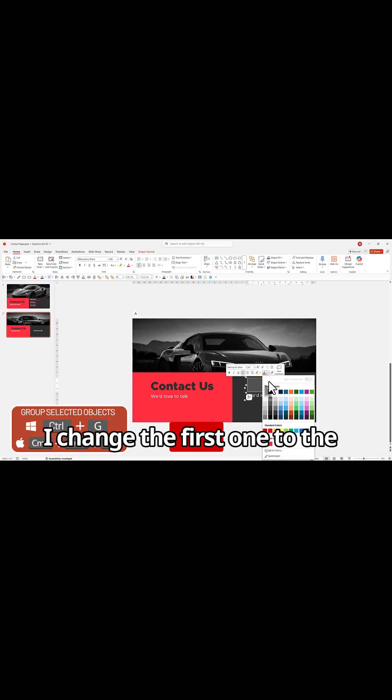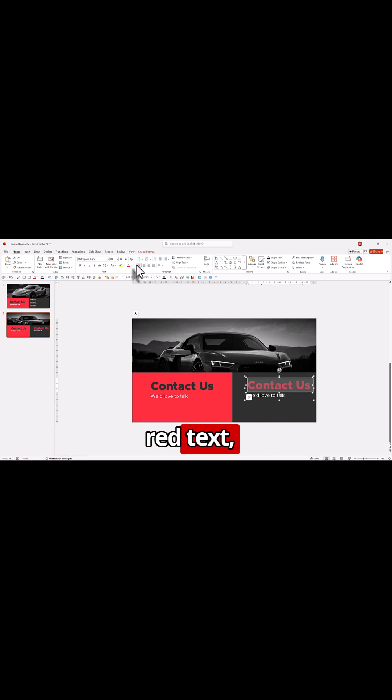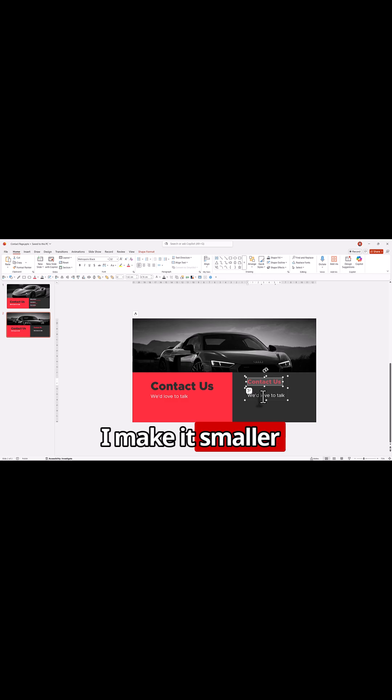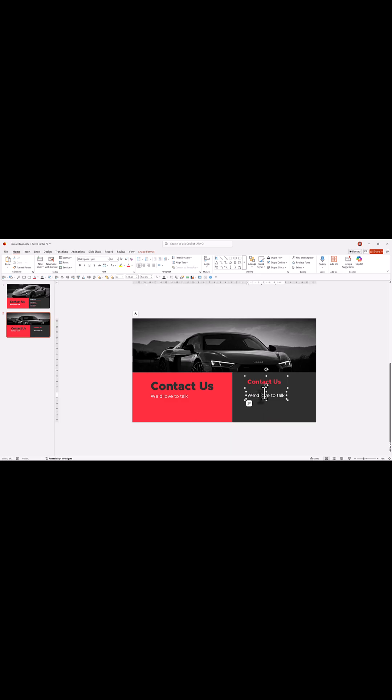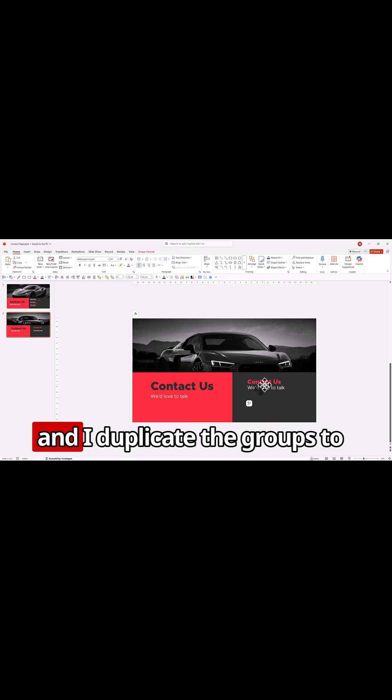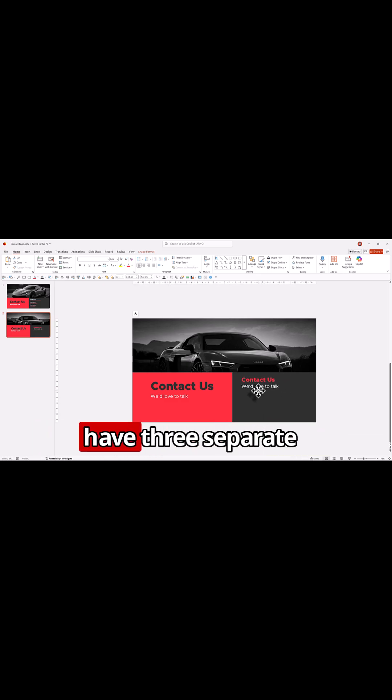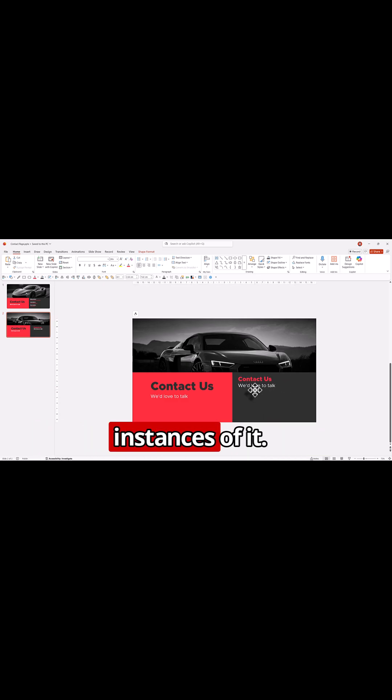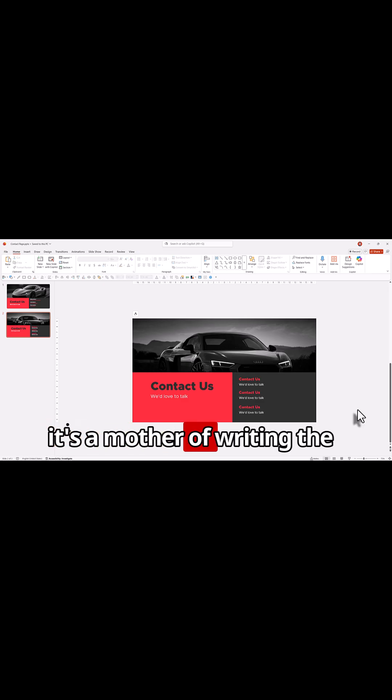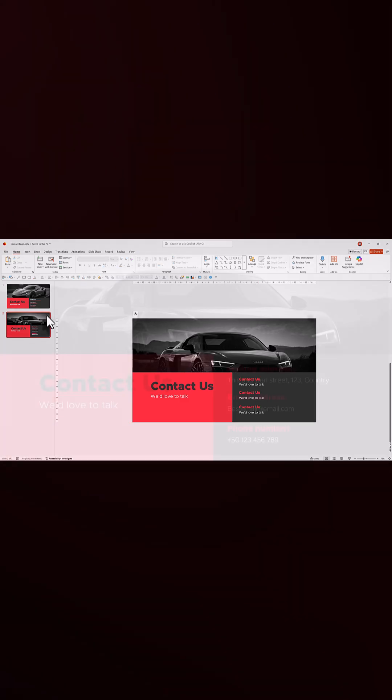I change the first one to the red text. I make it smaller and I duplicate the groups to have three separate instances of it. Now it's a matter of writing the text.